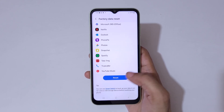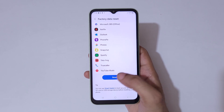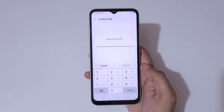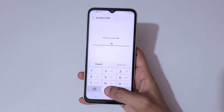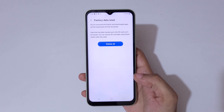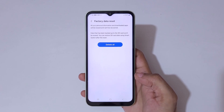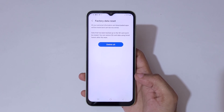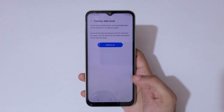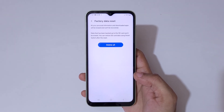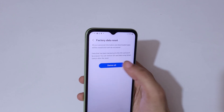Now simply tap on Reset. You'll be prompted to enter your current PIN to factory reset your Samsung phone — enter it. You can then see the factory data reset confirmation: all your personal information and downloaded apps will be erased and can't be recovered. Data backed up to the SD card won't be erased; you can restore SD card data using Smart Switch after the reset. Simply tap on 'Delete All.'